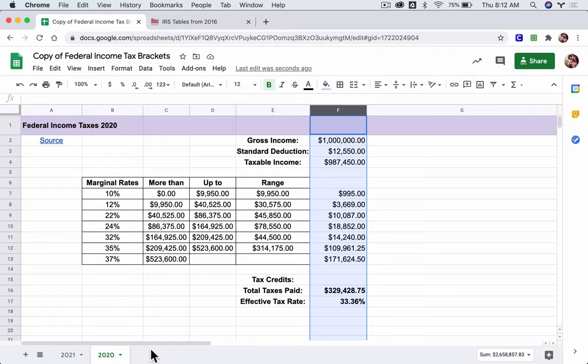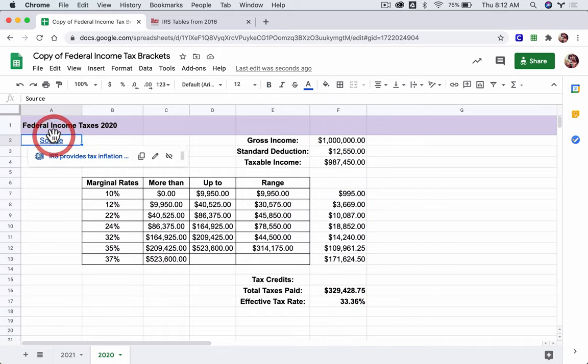So you want to have 2019, 2018, 17, 16 down here. The only other thing you want to include is the appropriate source for each of them so you can go back and check anything you need to.